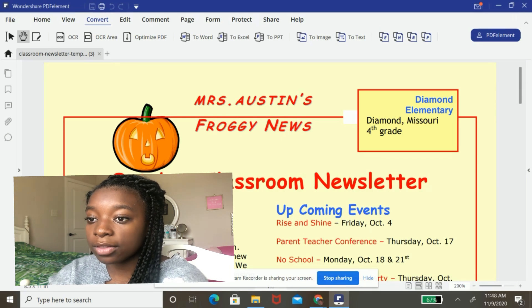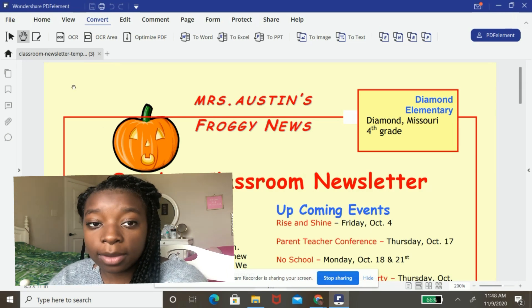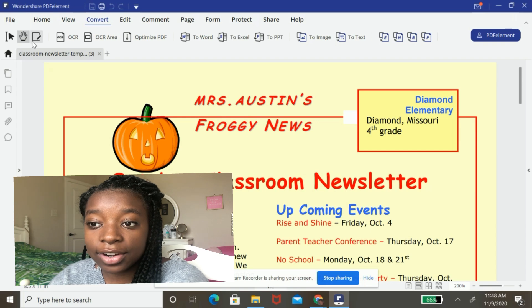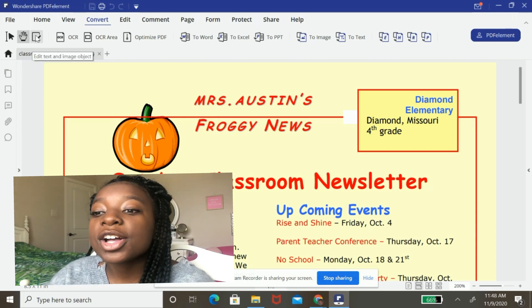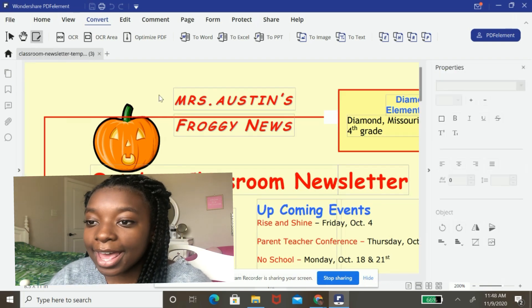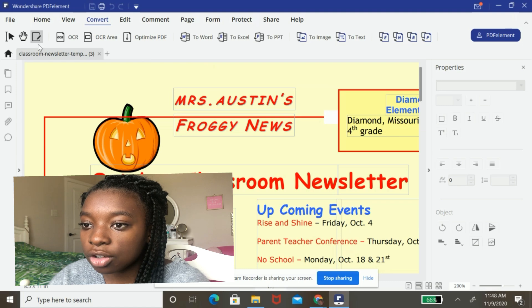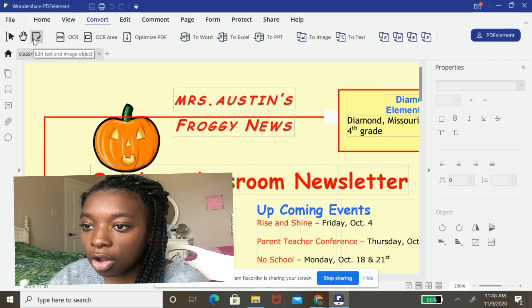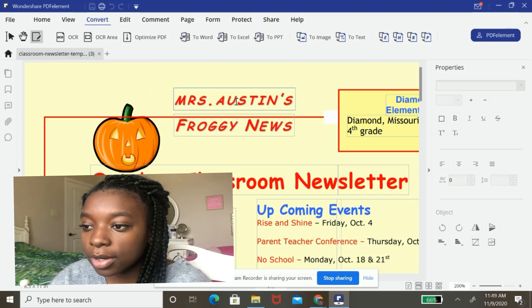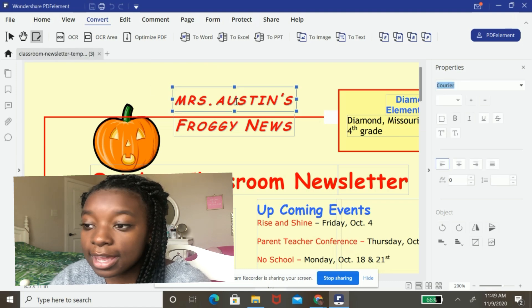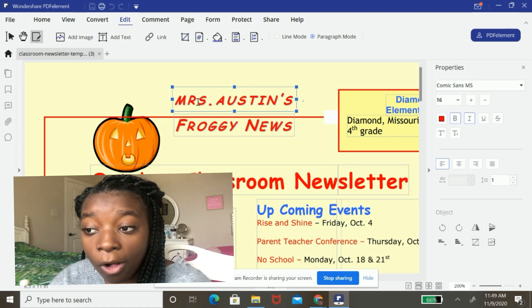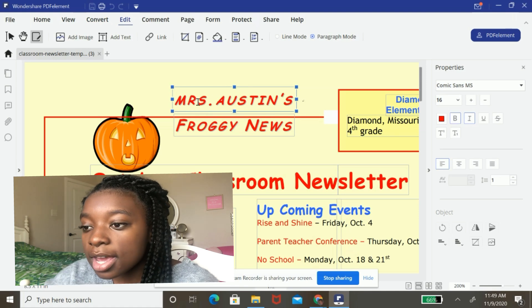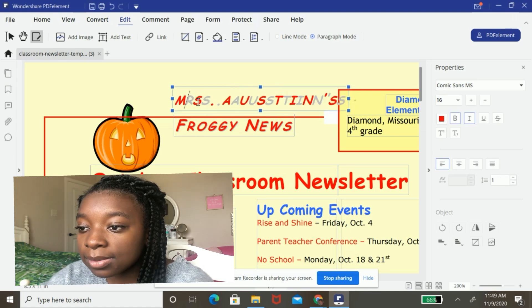And the cool thing about this PDF editor is that you can edit PDFs. So I'm going to hit edit text and image object. And I'm going to just select any of these text fields because they are all editable. And I can go ahead and edit some stuff.